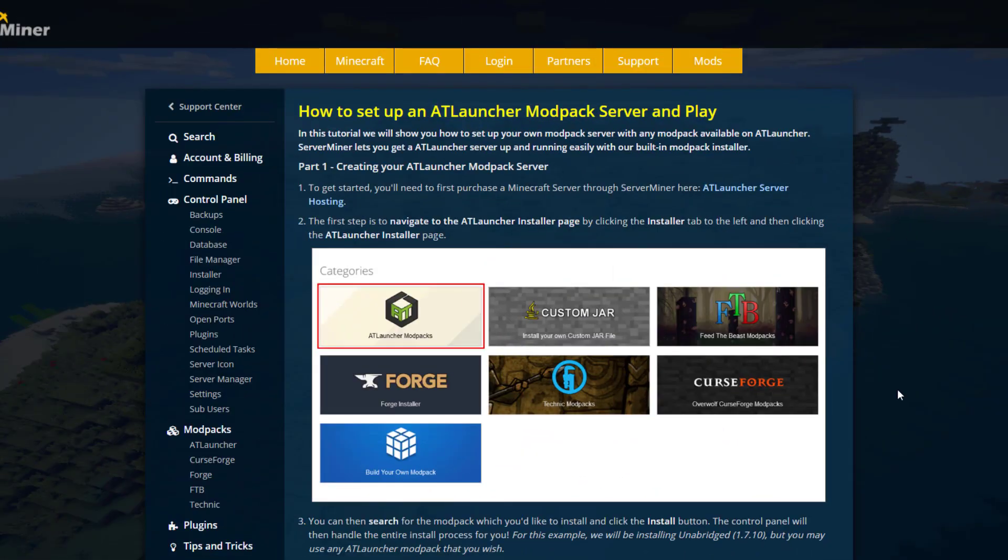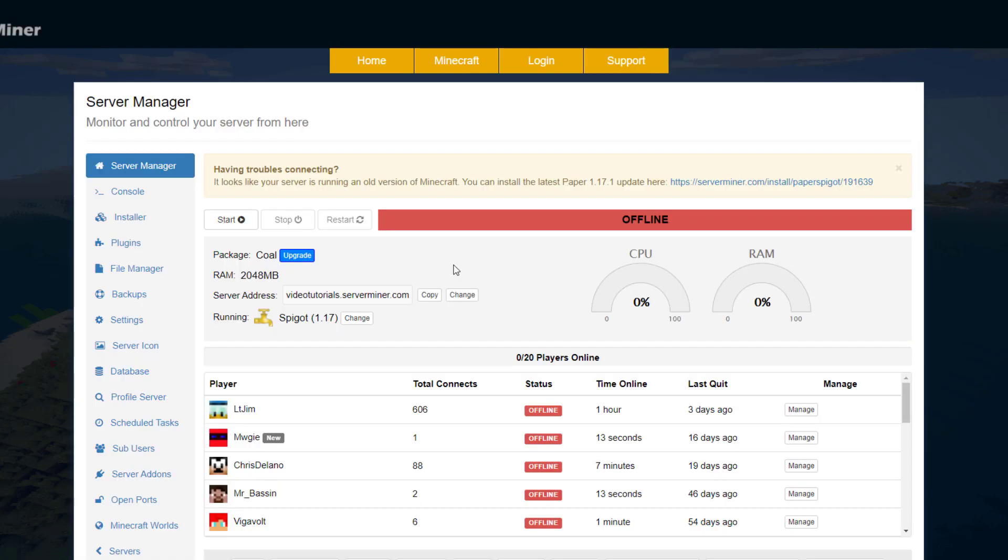Hey guys, welcome to another Server Miner tutorial. Today it's on how to create your very own modded server using the ATLauncher. This is super simple to do, it's very quick, and there are tons of modpacks to choose from. So let's just jump into it. The first thing you want to do is go to our Multicraft control panel.